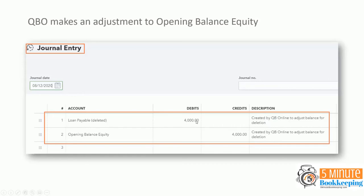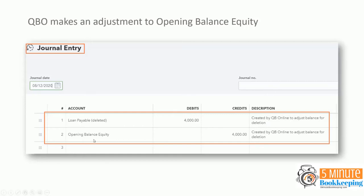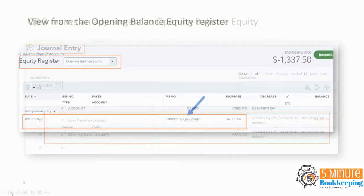And because it has to put it somewhere, then it puts it in opening balance equity. When you go to the register for opening balance equity, then you'll see that journal entry, that memo and the amount.